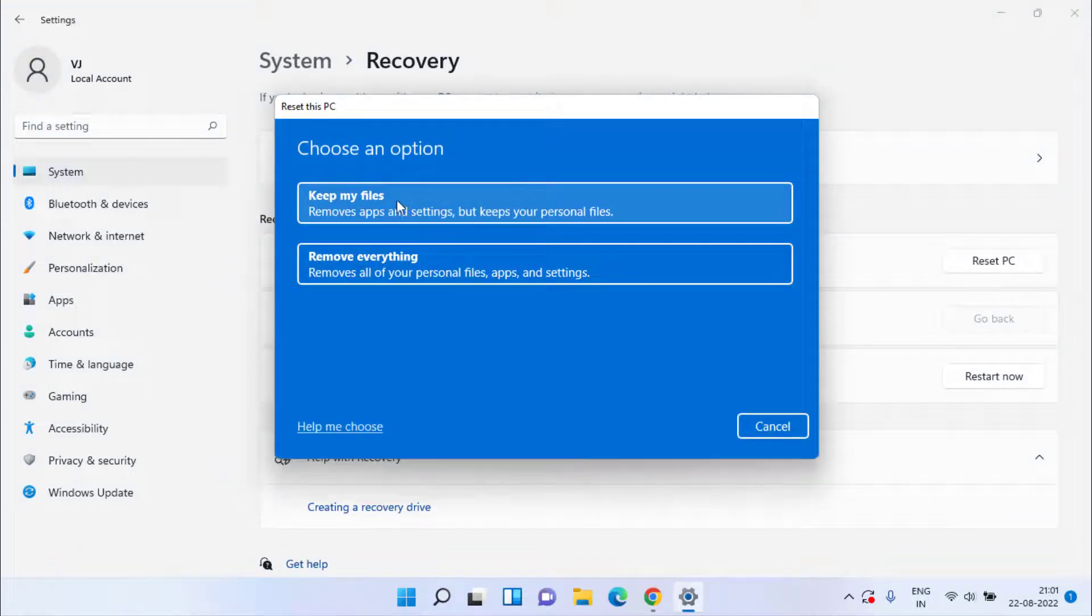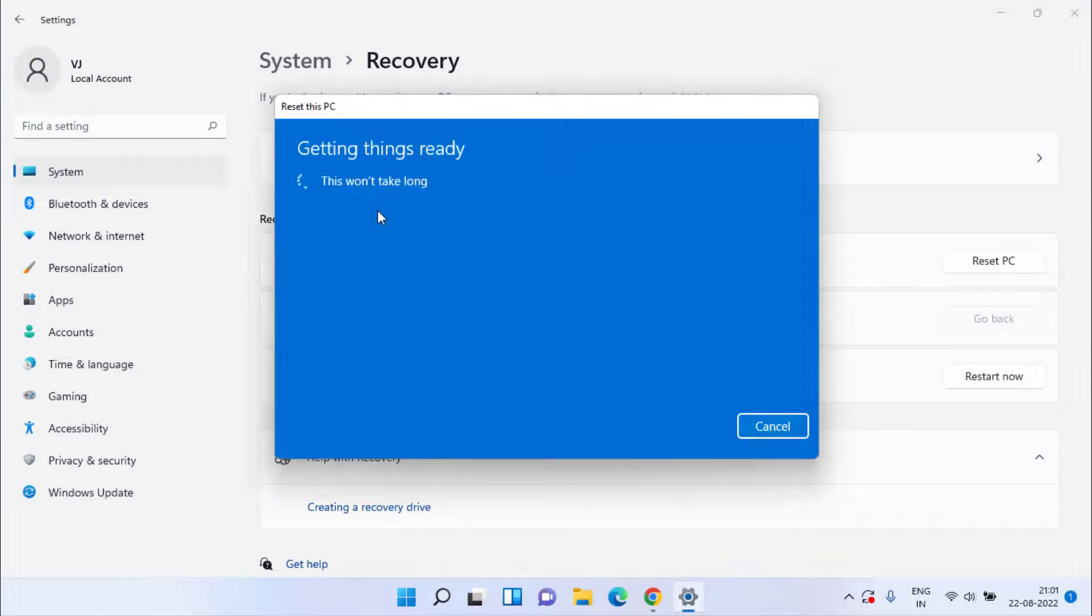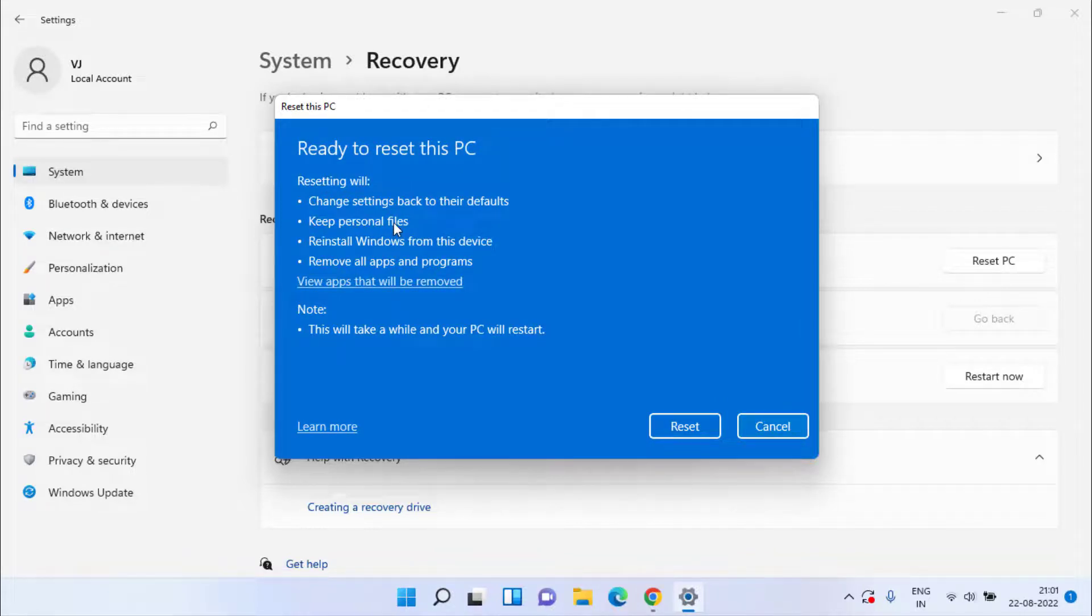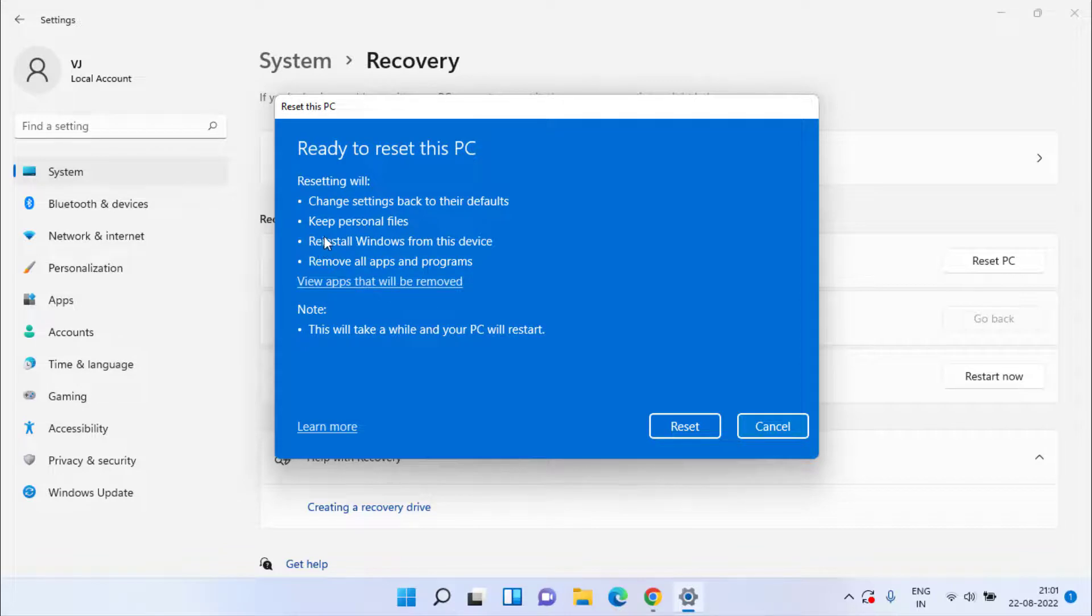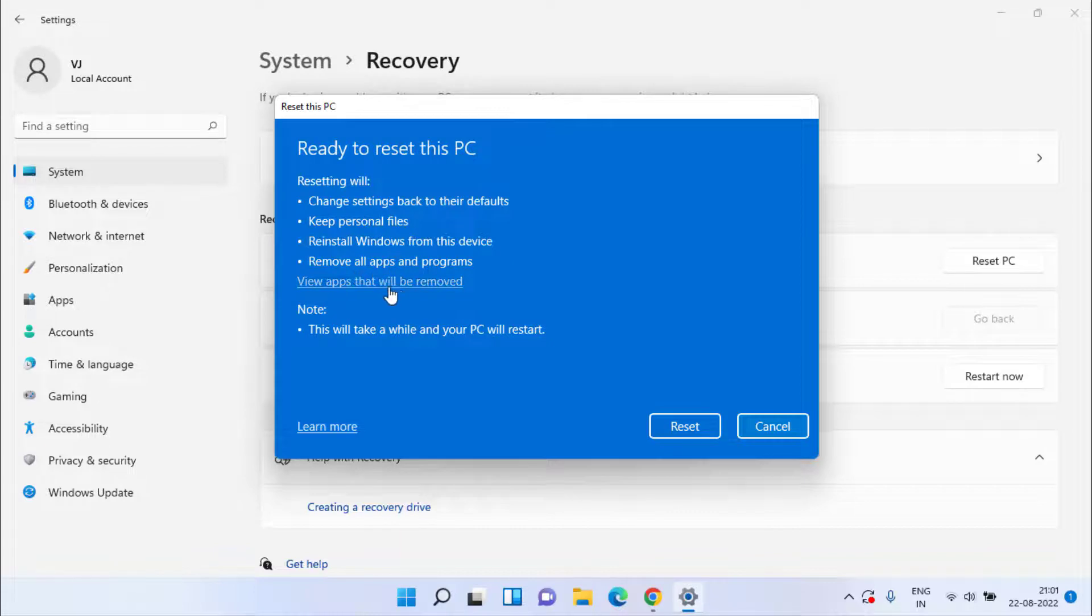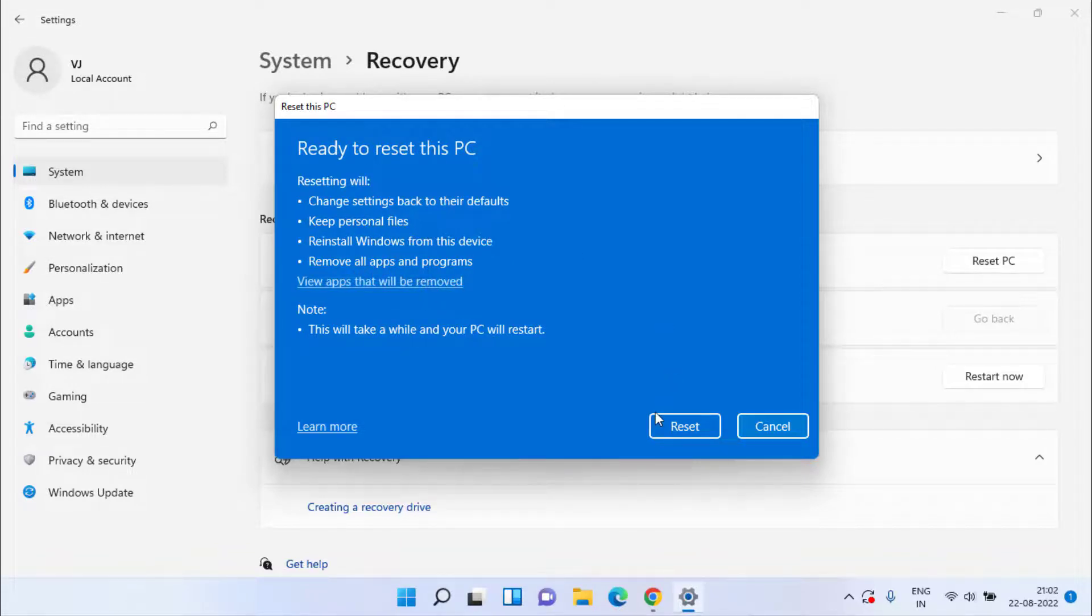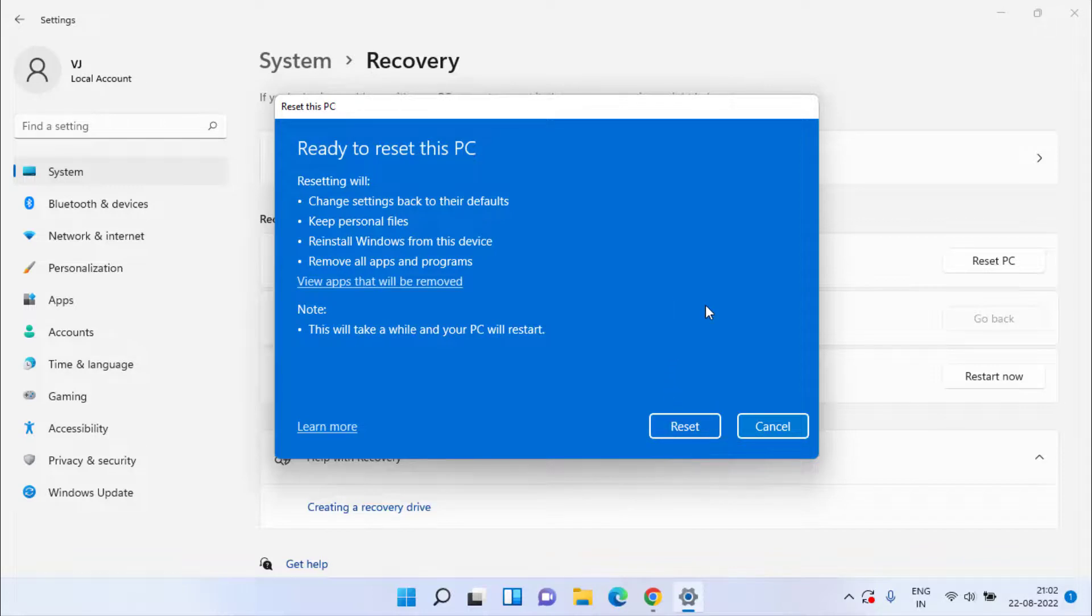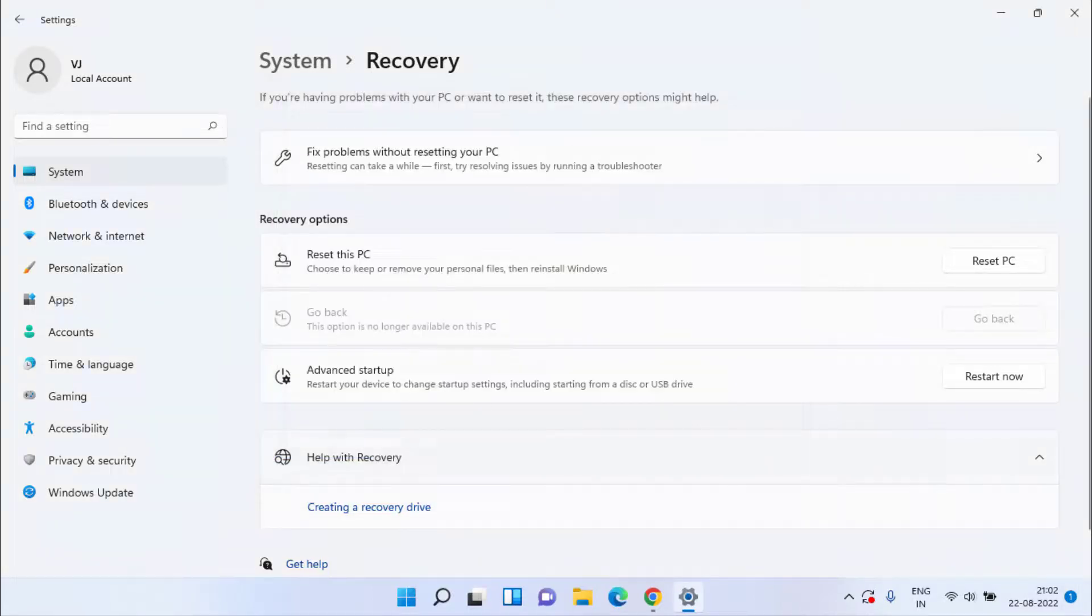Choose the option keep my files. Over here, now as it is saying, resetting will change settings to default. It will keep your personal files and reinstall Windows and remove all apps and programs. Yes, only the applications that you have installed new system will be removed if you choose the option reset. Else no other file will be deleted. So just click on the reset option to completely reset your PC and this will fix out the issue of your Wi-Fi which is not connected or can't connect to this network.